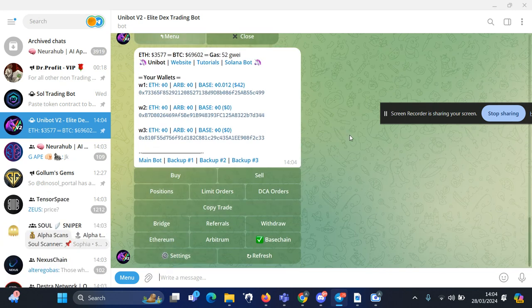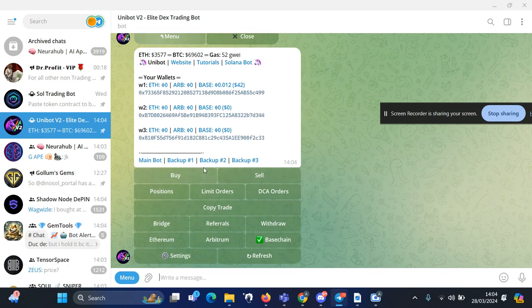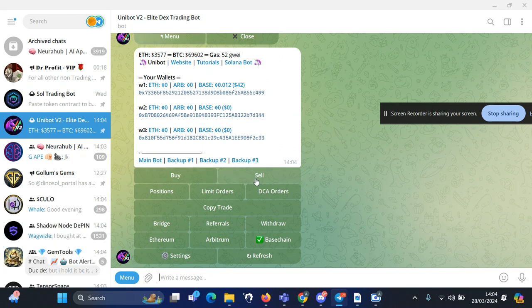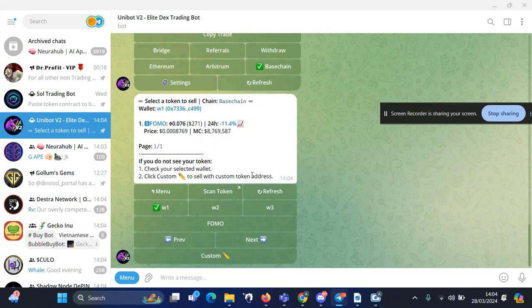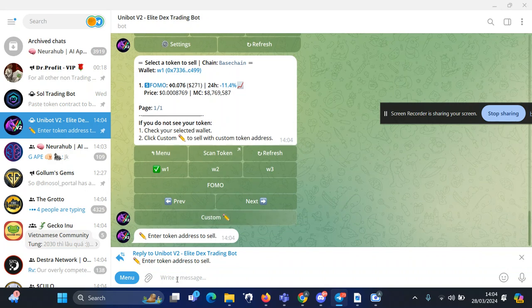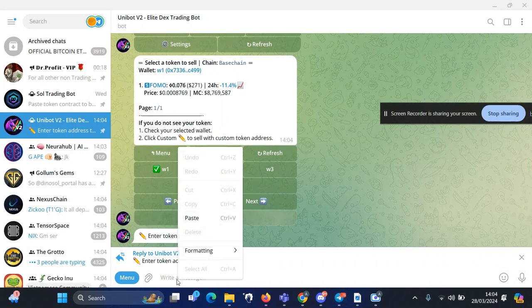...to sell your token, you do the same thing: click on sell and here you can enter the contract address again for the token.